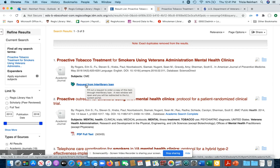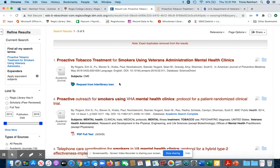That free option is Request from Interlibrary Loan. Watch our video that we have on requesting items from Interlibrary Loan. If you've used it before or watch that video, you know that it is free, it's easy, and it's also relatively quick. So you have many options for searching for items, not just in our databases but in Google Scholar as well.